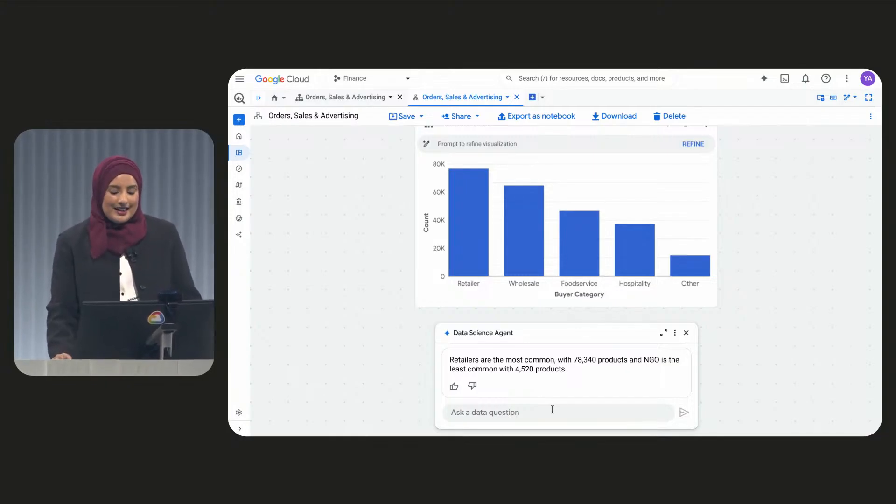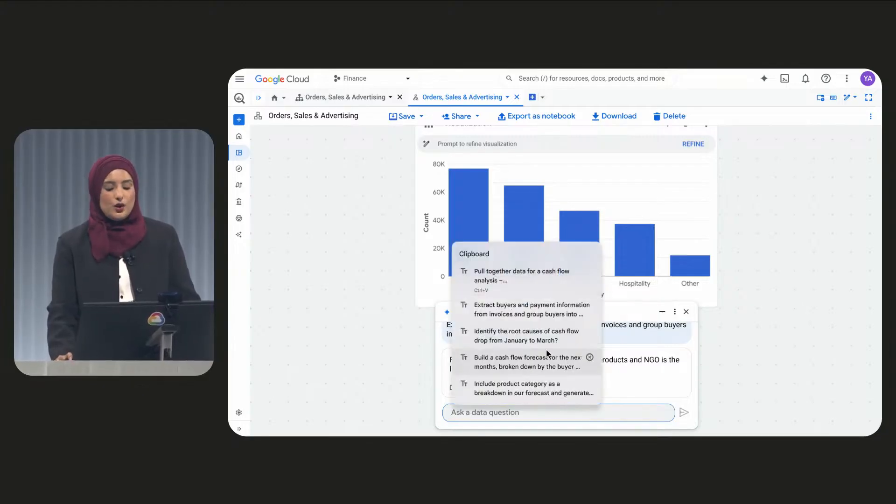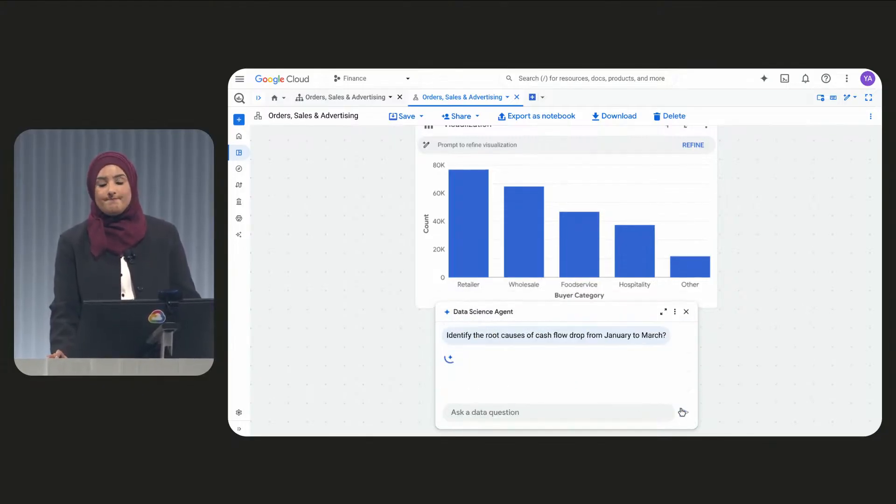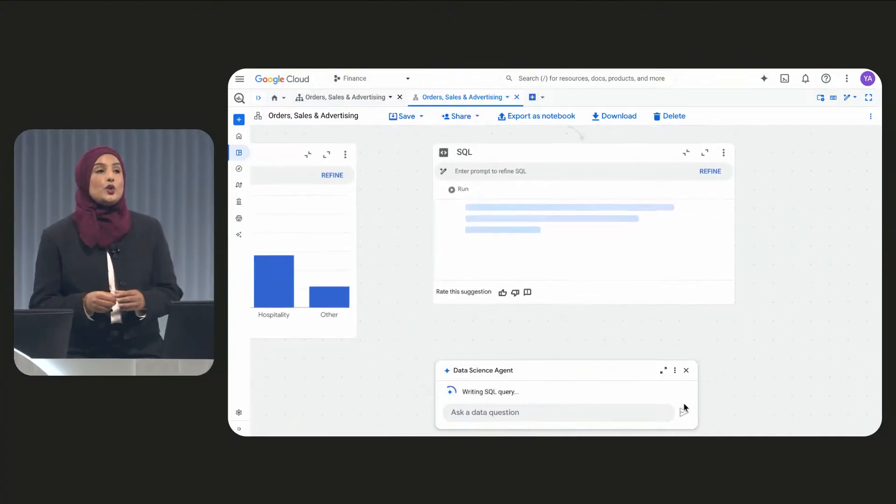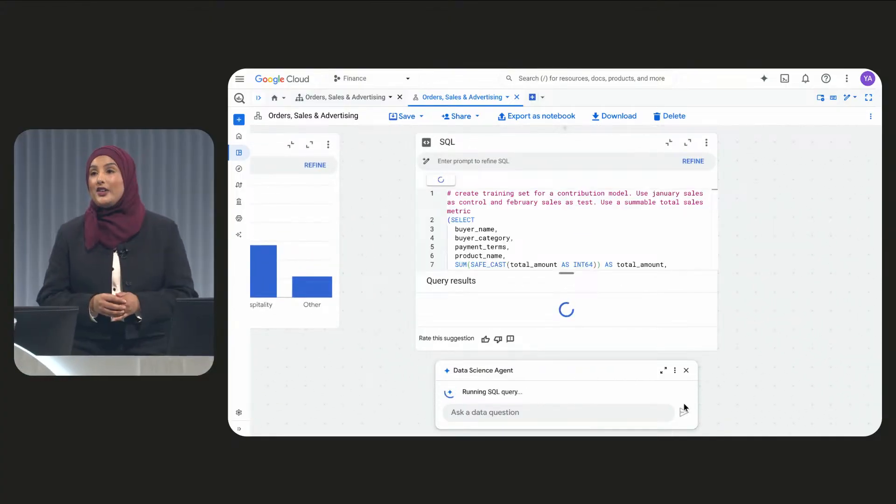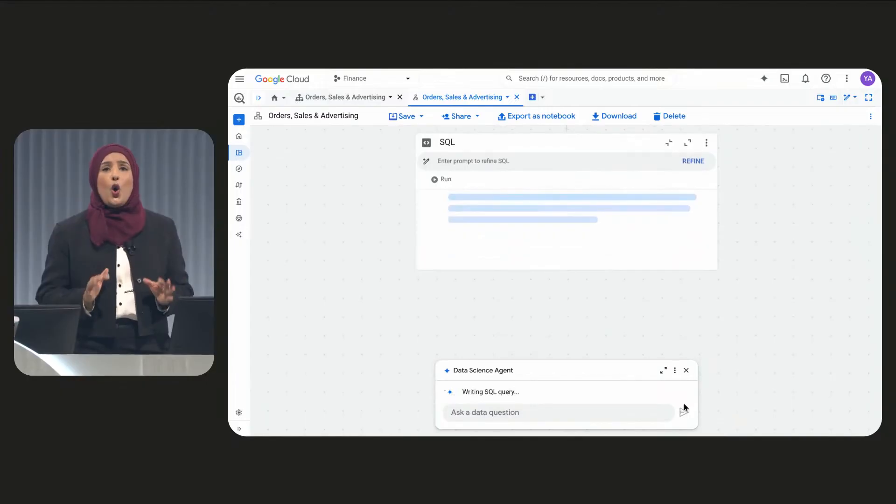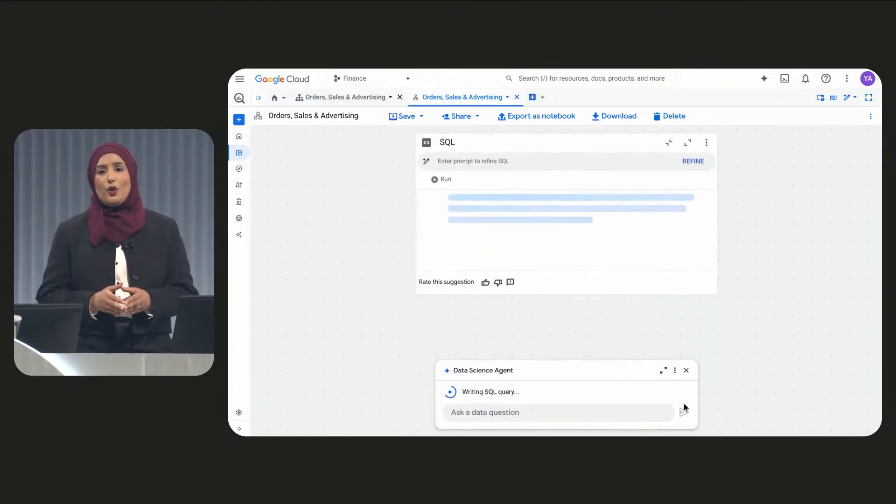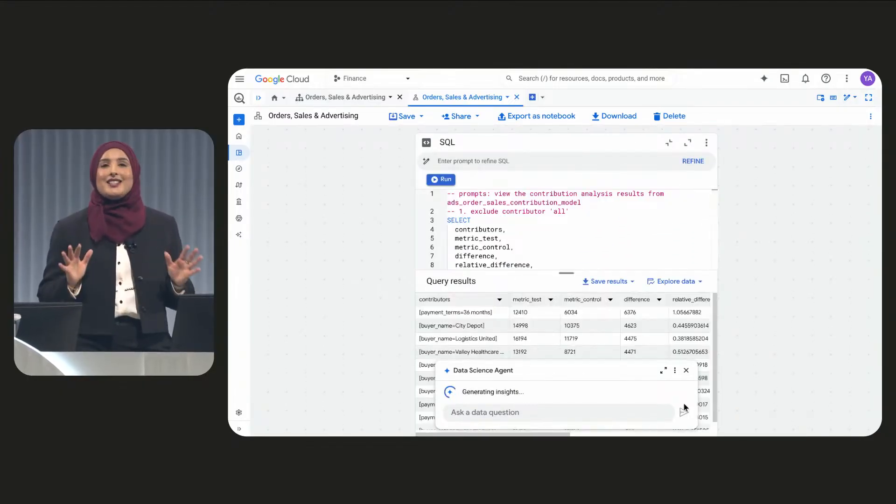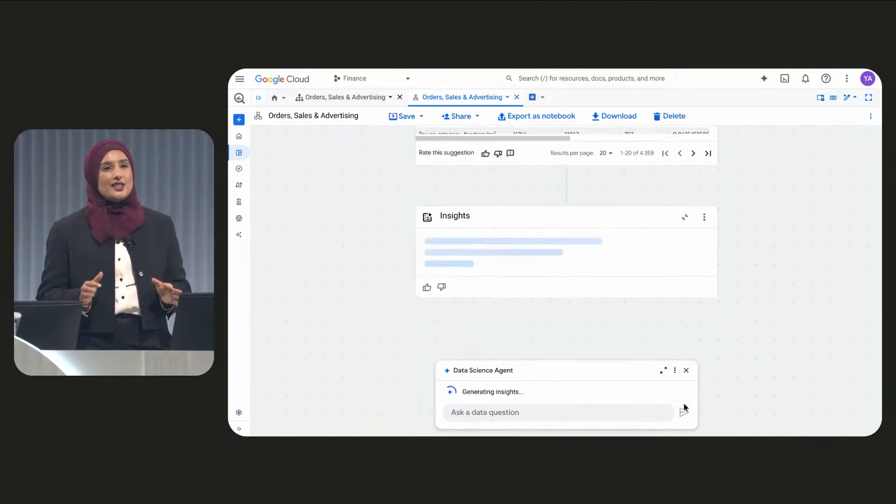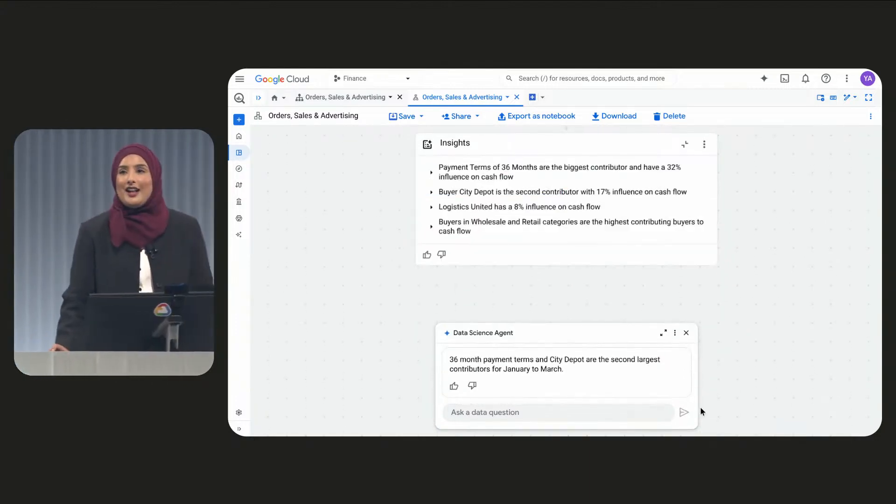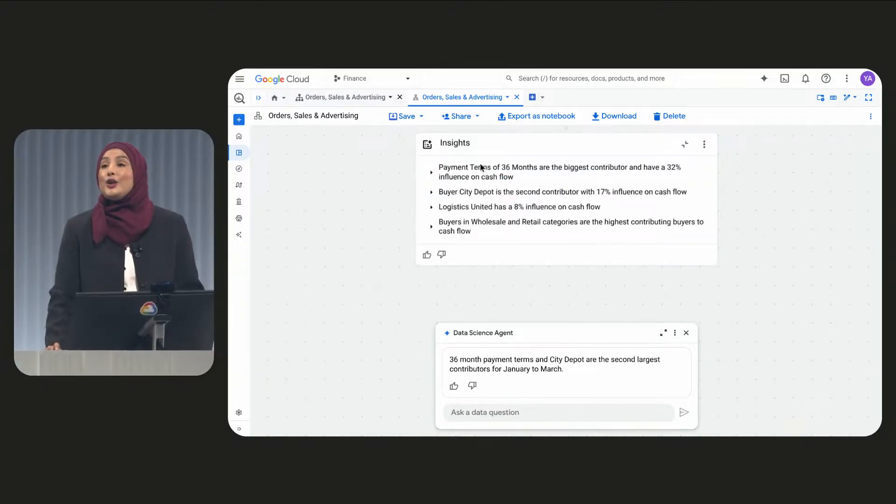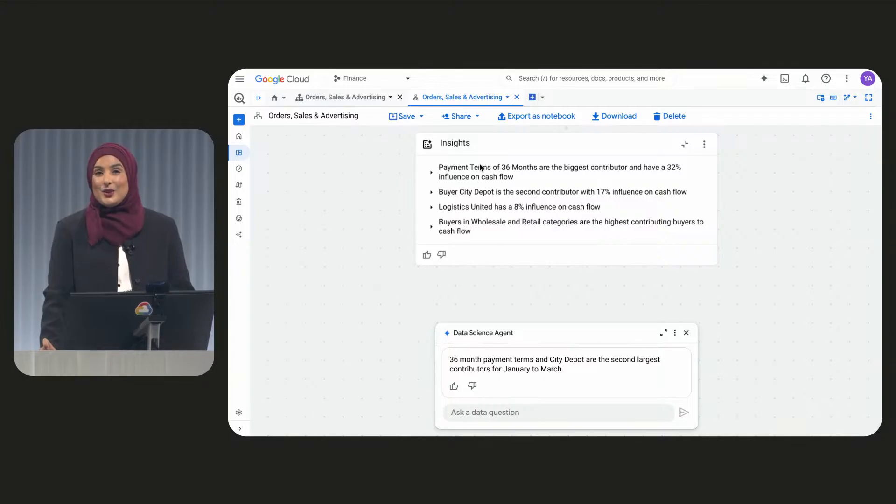So what exactly is causing our cash flow drop from January to March? Here, our data science agent uses Gemini's new thinking model and BigQuery machine learning to build an automated data science workflow right before our eyes. It's analyzing hundreds of dimensions in mere seconds. And it looks like we have our answer. Payment terms. It looks like our new 36-month payment promotion offer while boosting sales has caused the recent cash flow dip.